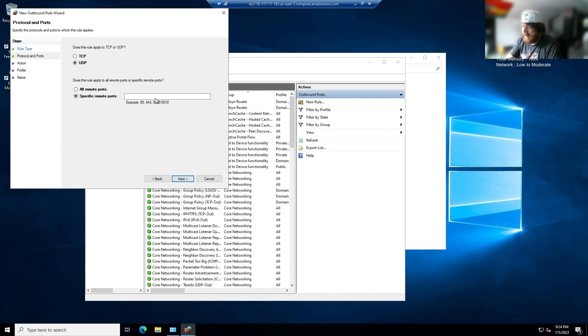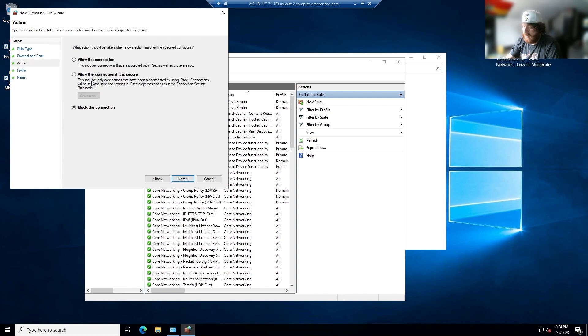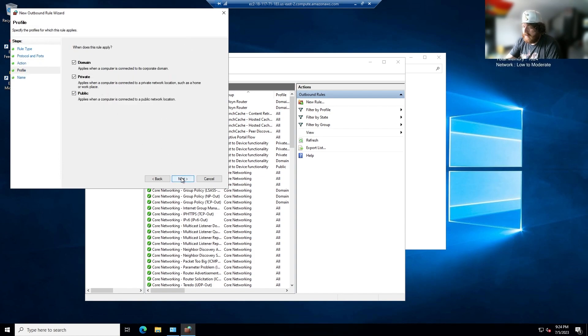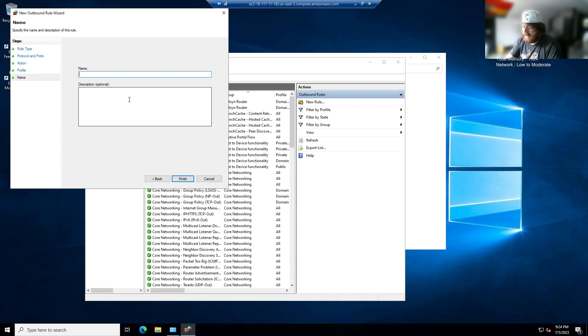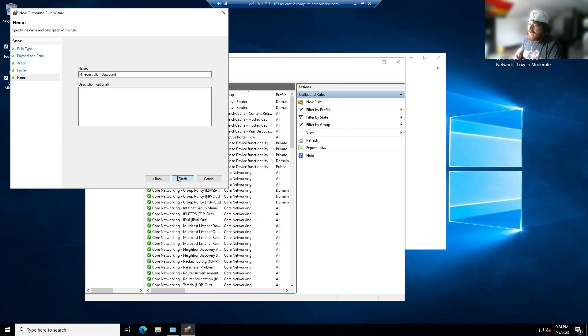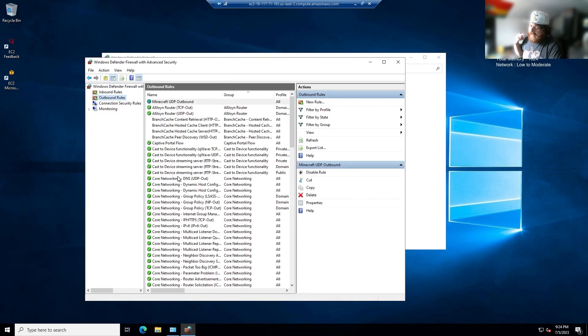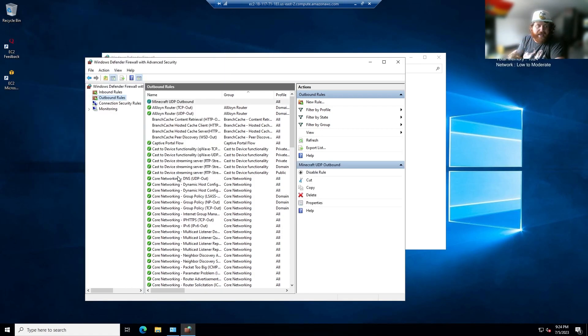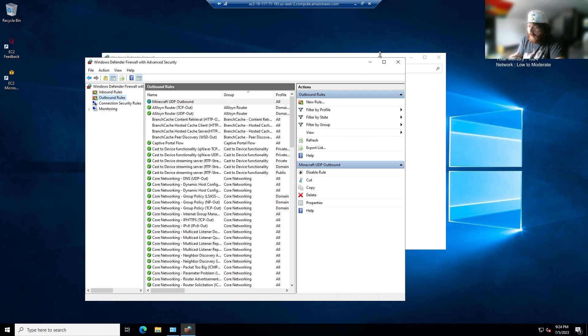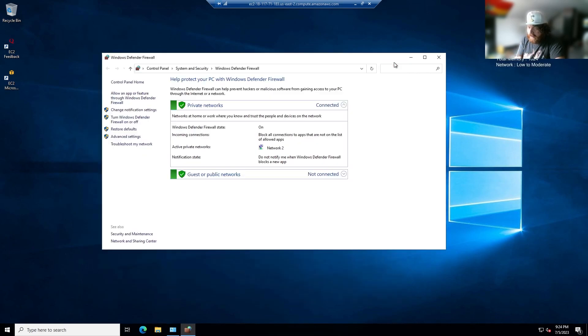UDP 19132, allow the connection, next, Minecraft UDP outbound. So now you have it on your physical server and on the network that you're going to be using for the server.